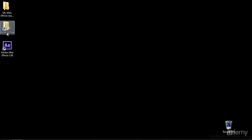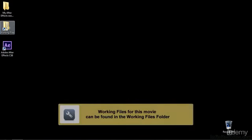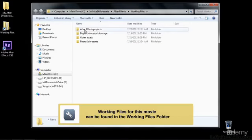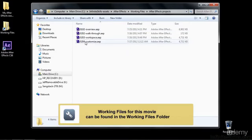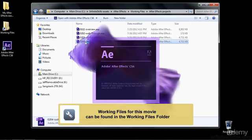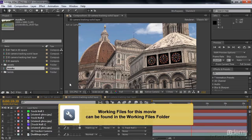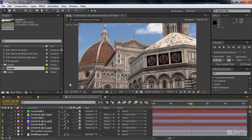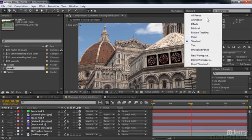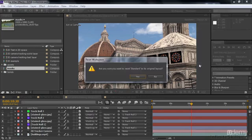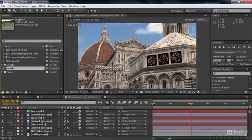So let me show you how to make a customized workspace. Go to working files, double click on it, open up the After Effects projects folder and double click on 02-04-customize. This is the same project we used when we did the tour of the workspace. I want you to go up to the workspace drop-down list here and make sure it says Standard. If it doesn't, change it to Standard, and if it is Standard then go down here and say Reset Standard and confirm yes.